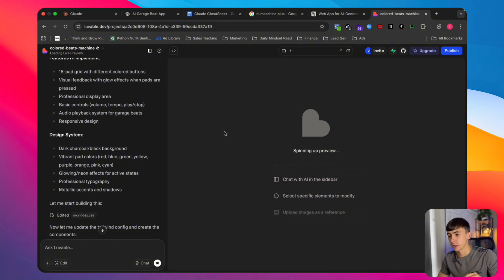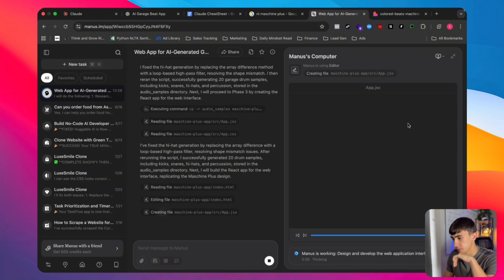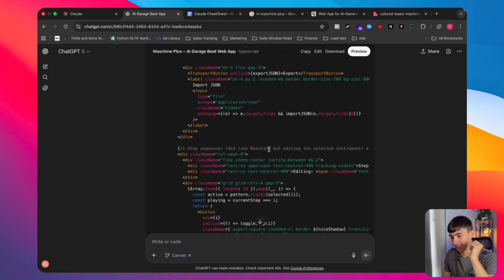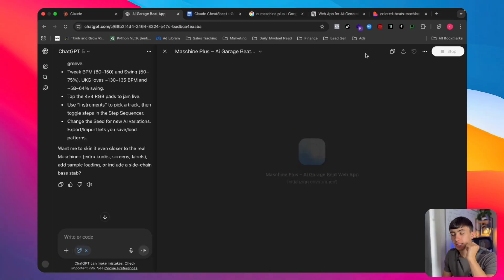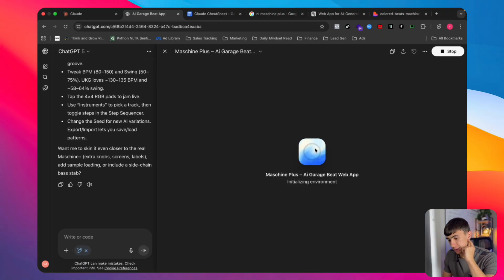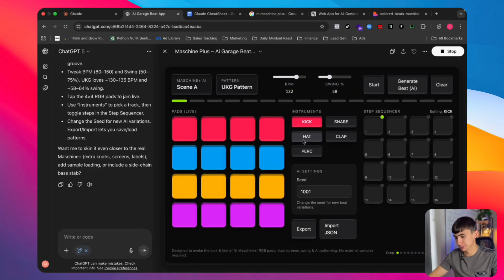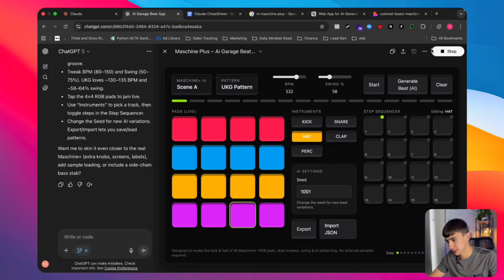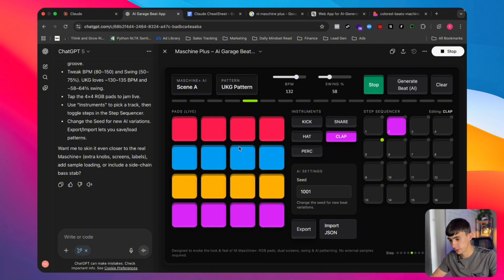Manus will probably take the longest out of all of them. GPT-5 has now finished — let's have a look. It's installing the packages. Let's put the sound on. This is actually pretty cool — it looks how it should look. It might not be perfect straight away, but it's pretty good.